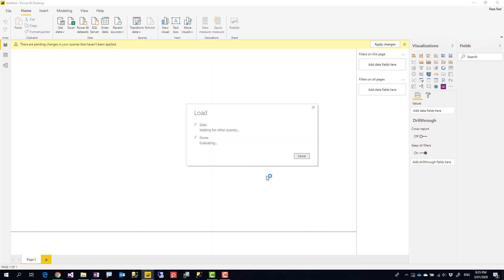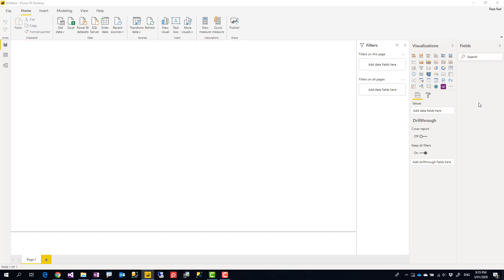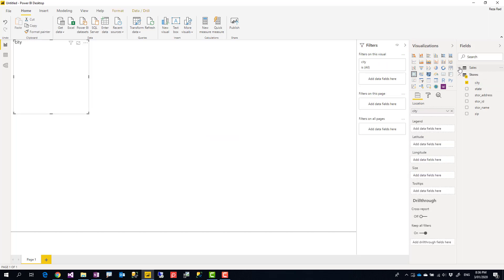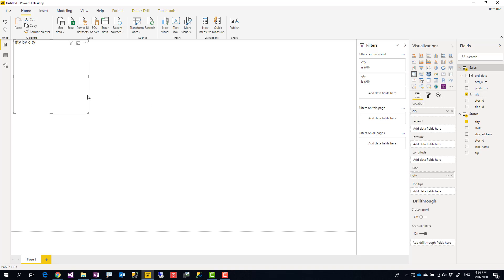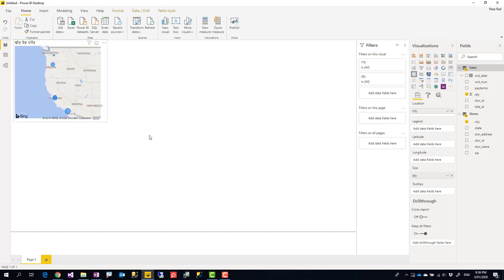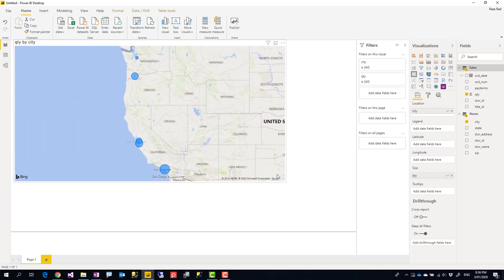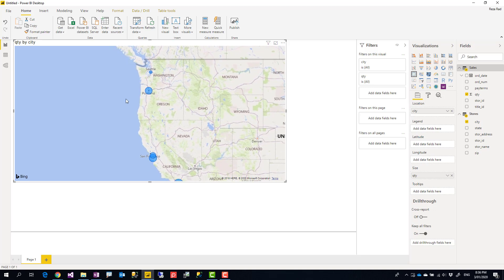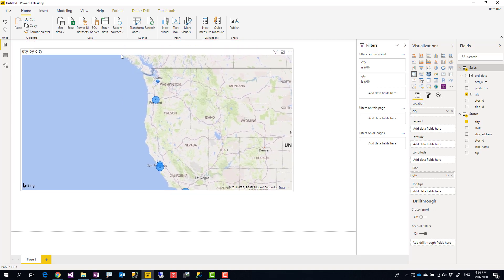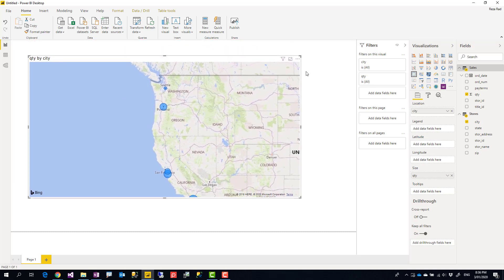This is data sourced from that Excel file and I'm going to build very simple visualizations with that, nothing too fancy, just a simple map visual by city and the sales quantity. So this is a chart working perfectly fine inside Power BI Desktop.